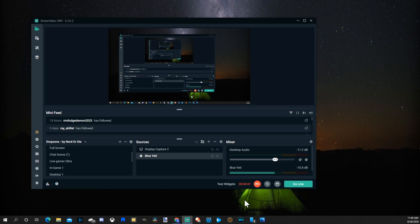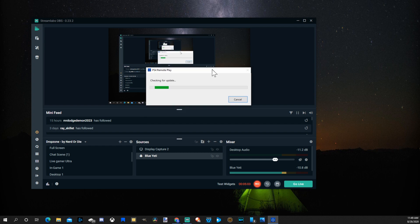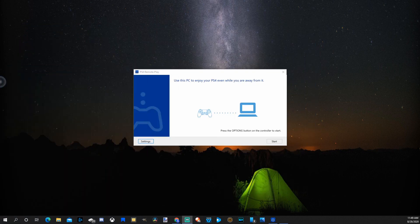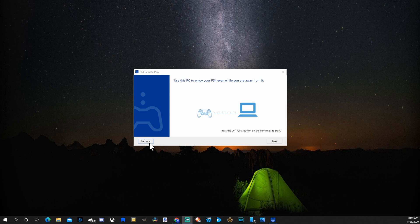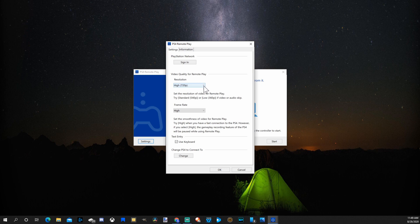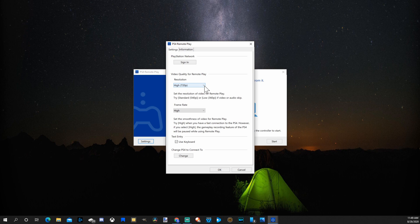So now let's open up PS4 Remote Play. So it's downloading and it is now showing up. Next, I'll want to go to Settings. And you'll want to sign in. And depending on how good your internet is, change your resolution a little bit lower or higher. Mine is just at 720p, which is standard. So sign in right here.